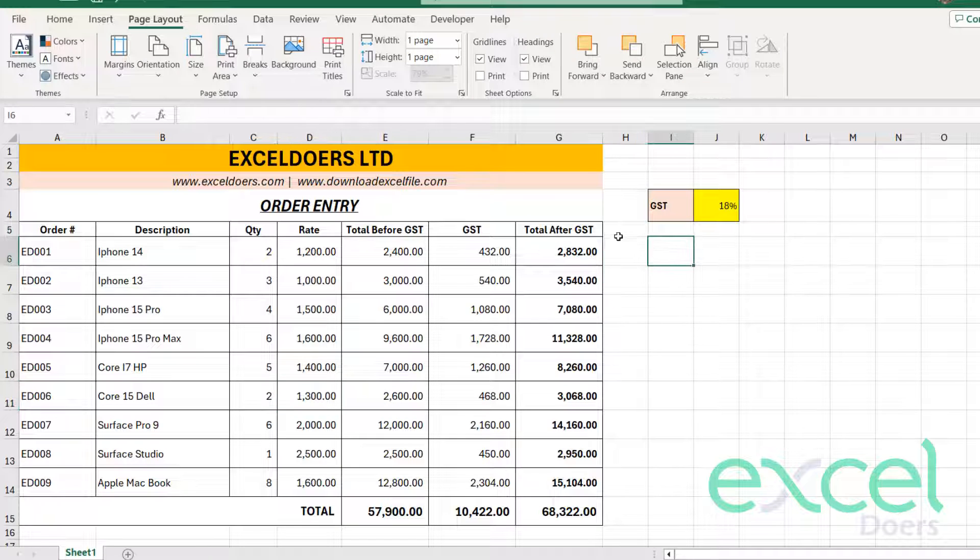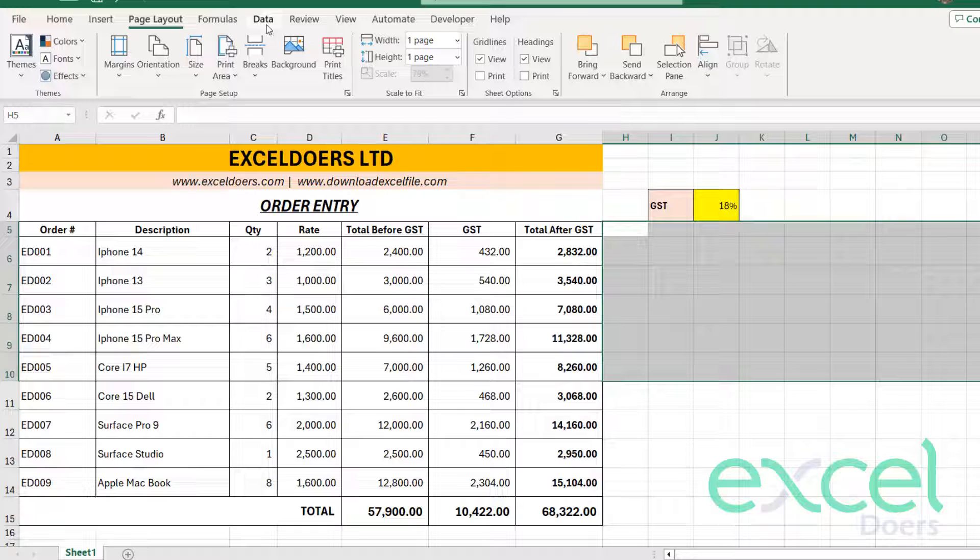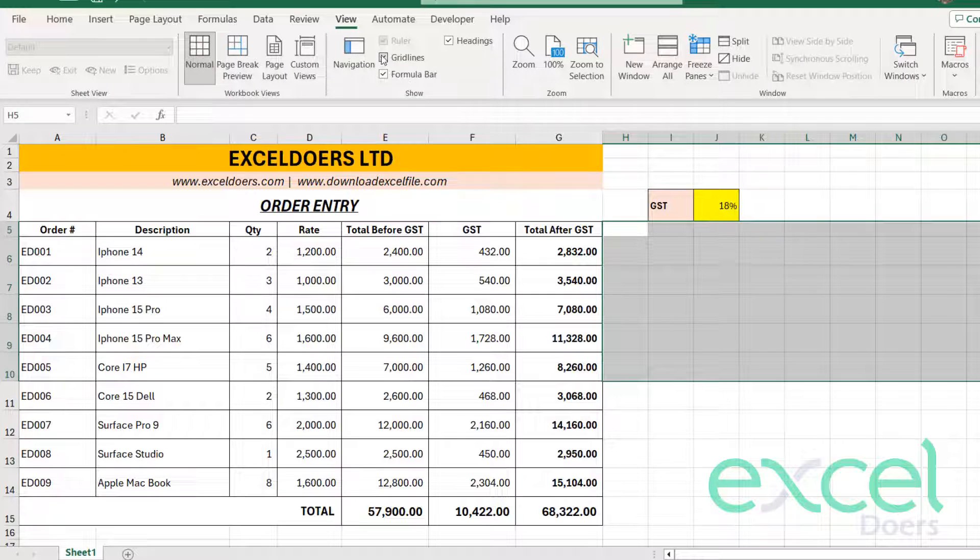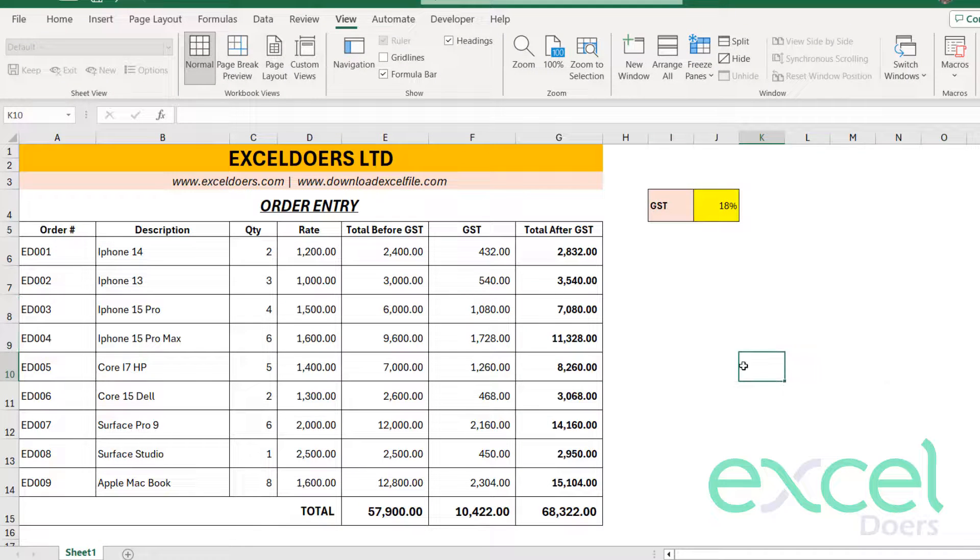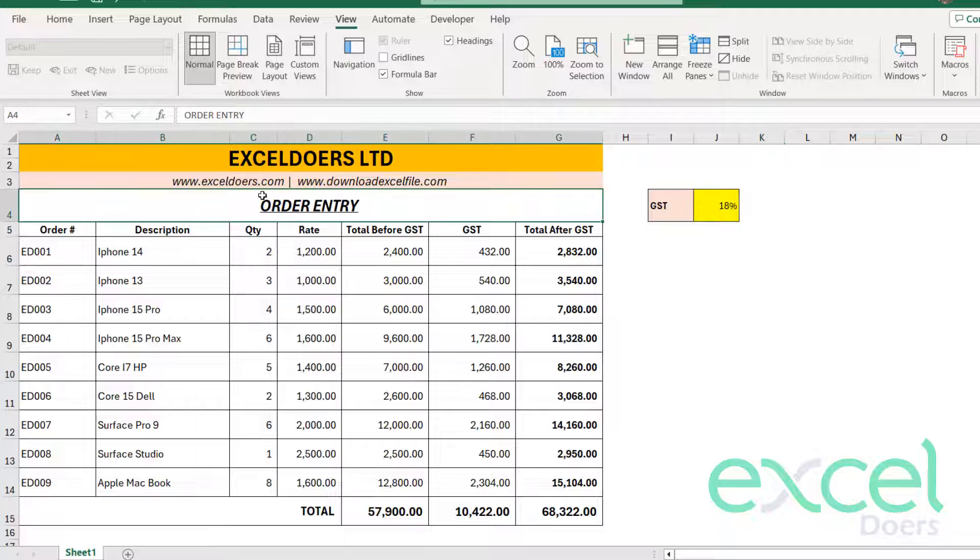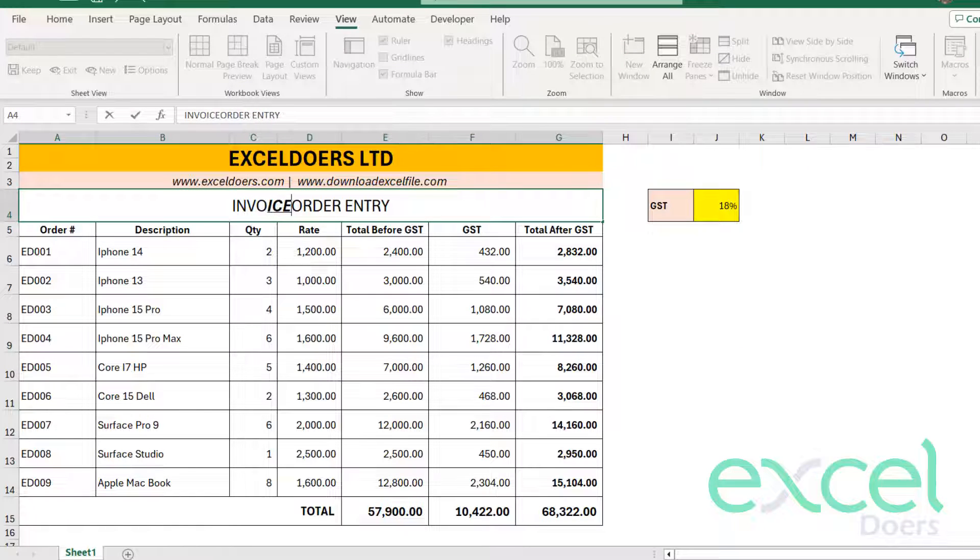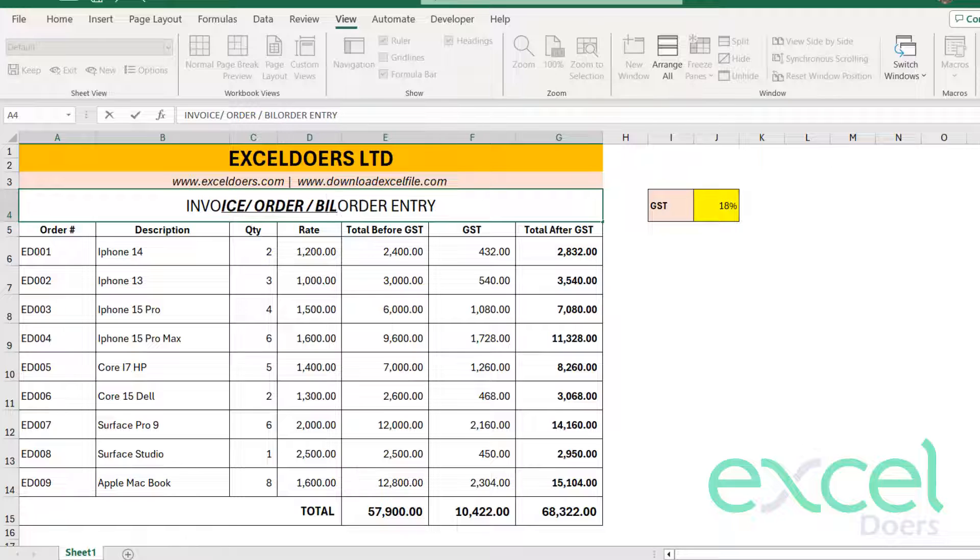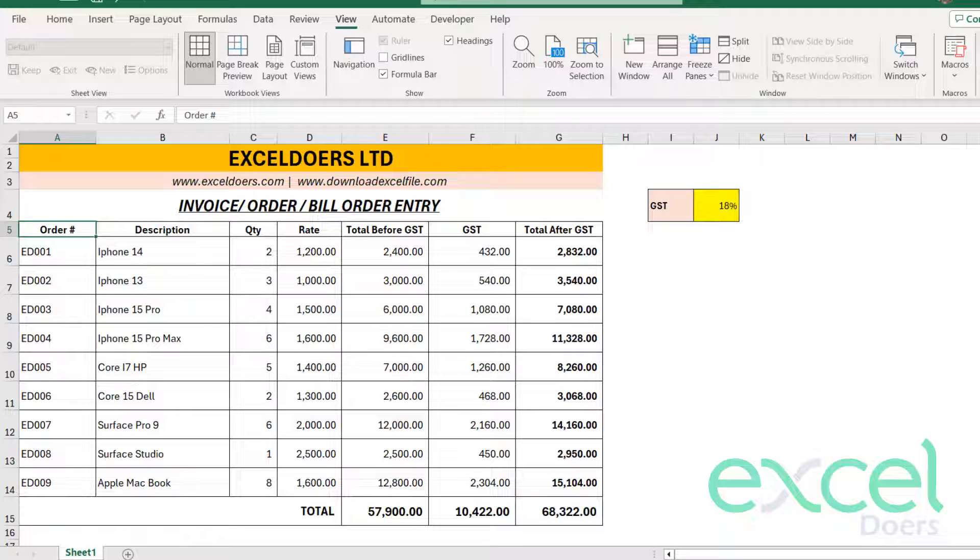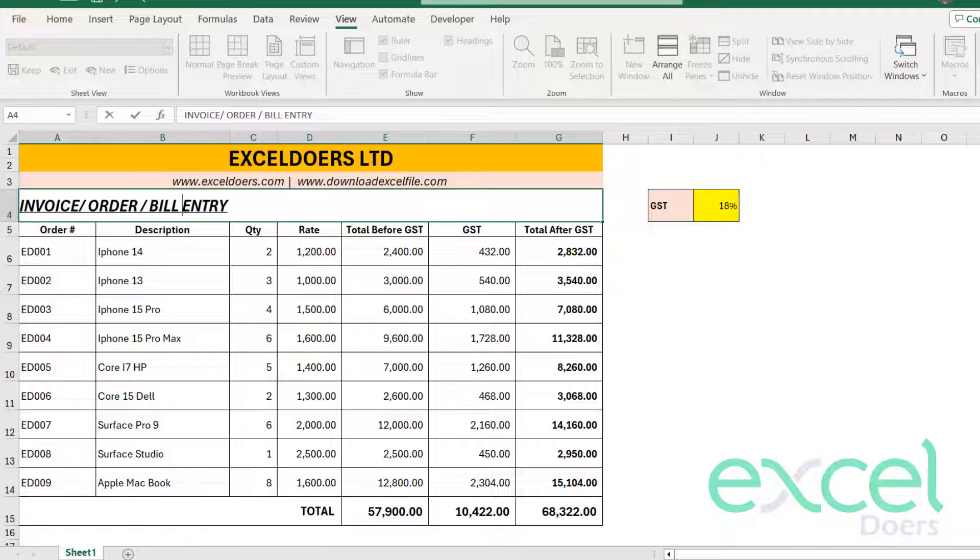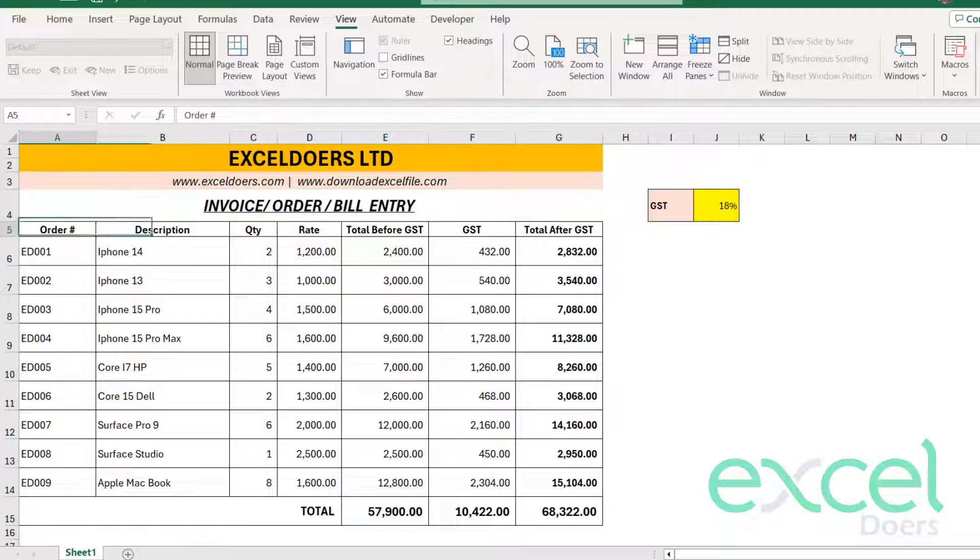So we can get rid of this extra grid lines which are coming. You just go on View and click on Grid Lines. So now this is a proper white sheet on which you have prepared your bill entry page or order entry page. So they are all alternative names. You can call it invoice, you can call it order, and you can call it bill. Invoice, order, or bill entry. So whichever word that suits you, you can use that.